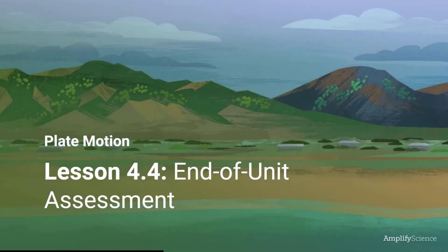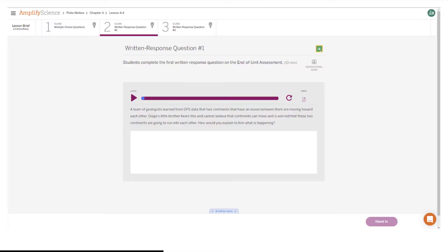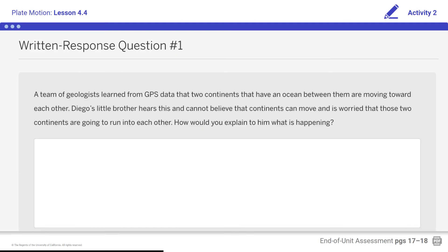Plate Motion Unit, Lesson 4.4 End of Unit Assessment, Activity 2, Written Response Question Number 1. Here's what your student screen looks like for this part of the lesson. Students, complete Written Response Question Number 1.